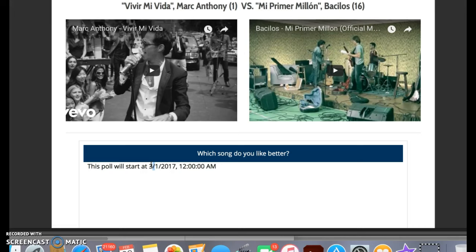All they do is just click on their favorite song — which song do you like better? If they pick Marc Anthony's 'Vivir Mi Vida,' they'll just click it, and when they submit that, it will show the results. They can't see the results of how the competition's going until they actually submit their vote. Then they'll see the results, and if Marc Anthony's 'Vivir Mi Vida' has more votes than Bacilos' 'Mi Primer Millón,' then that song would advance, obviously, to the next round.